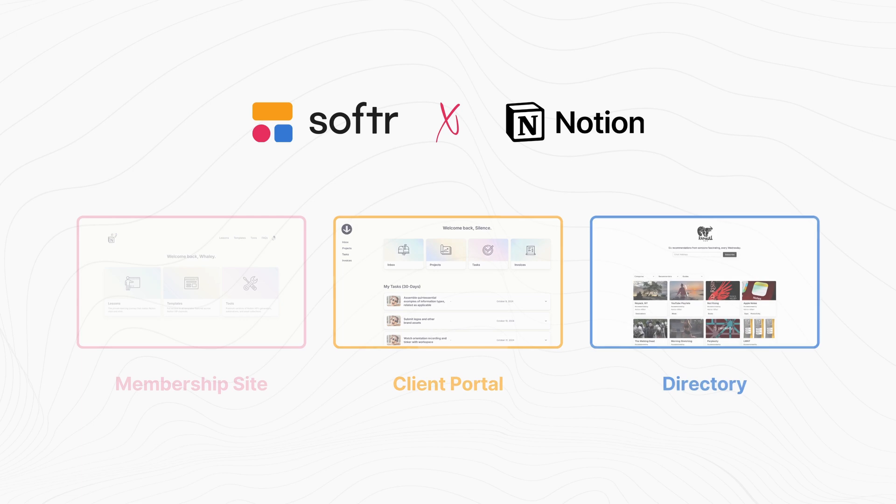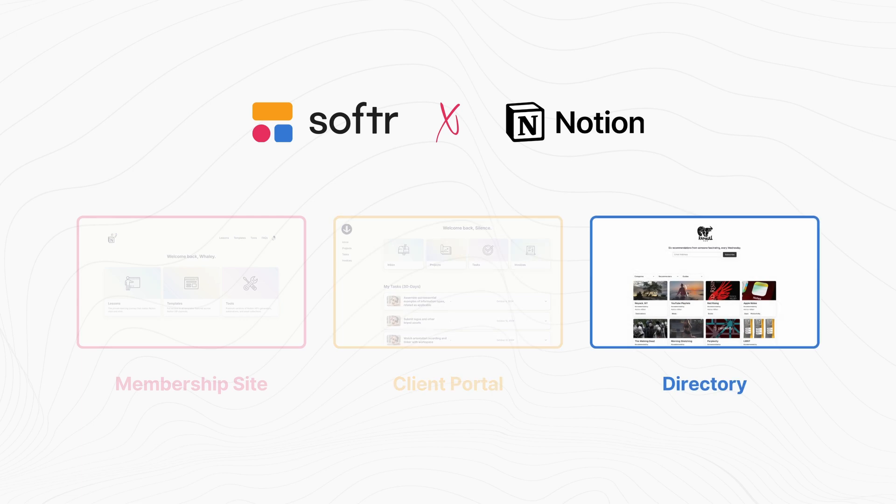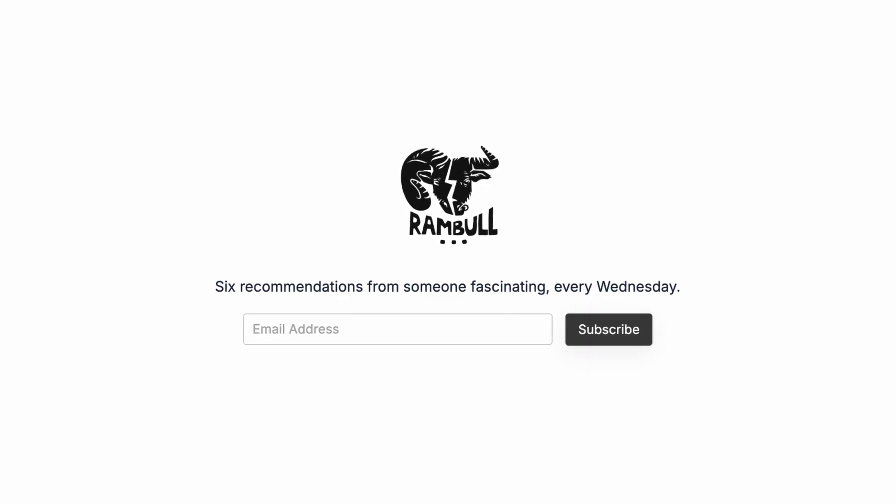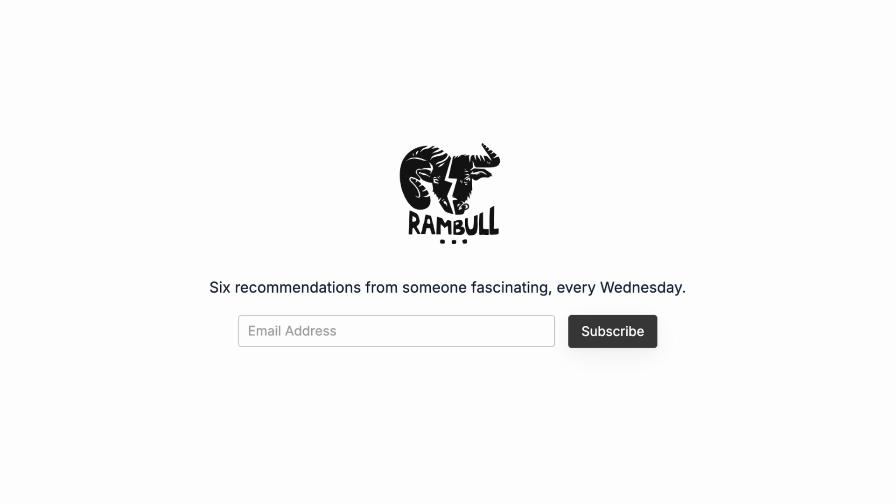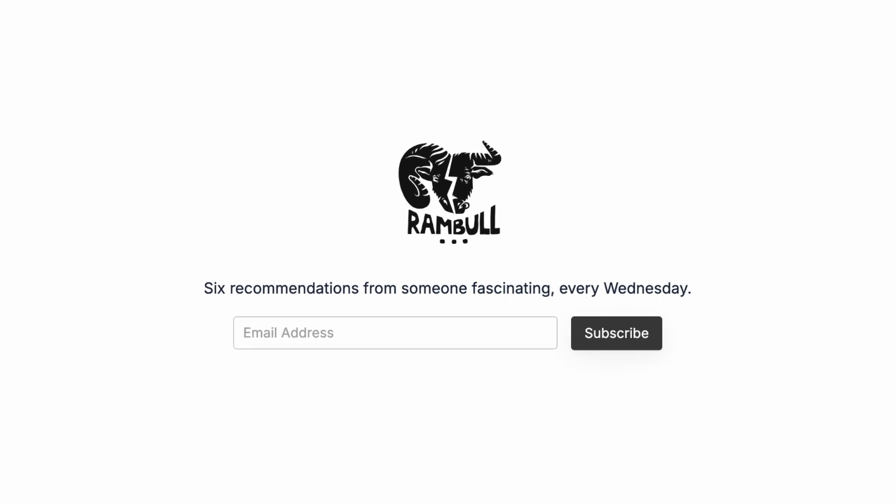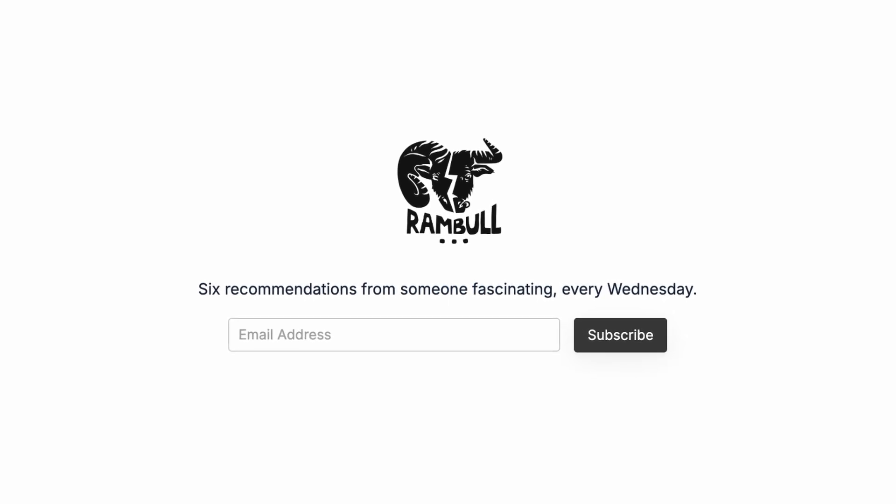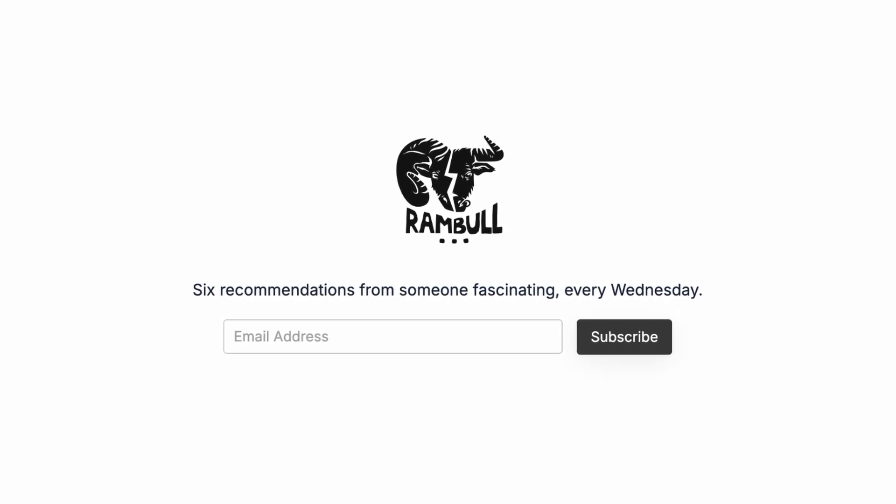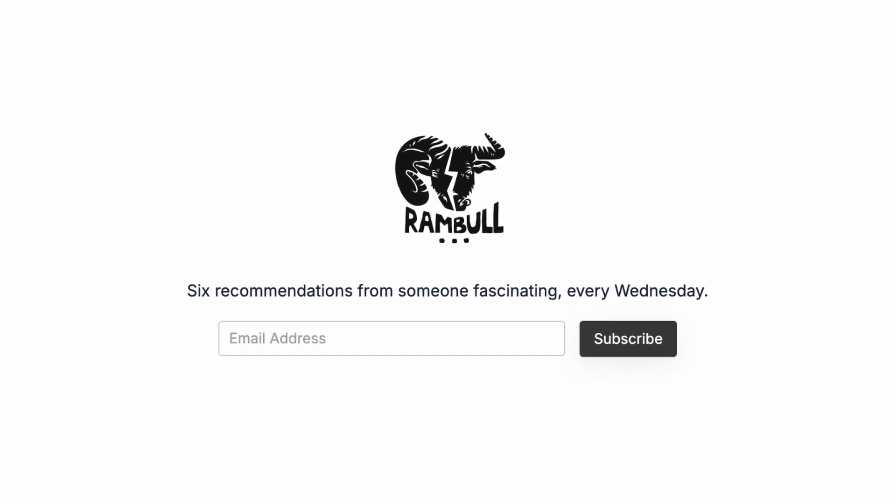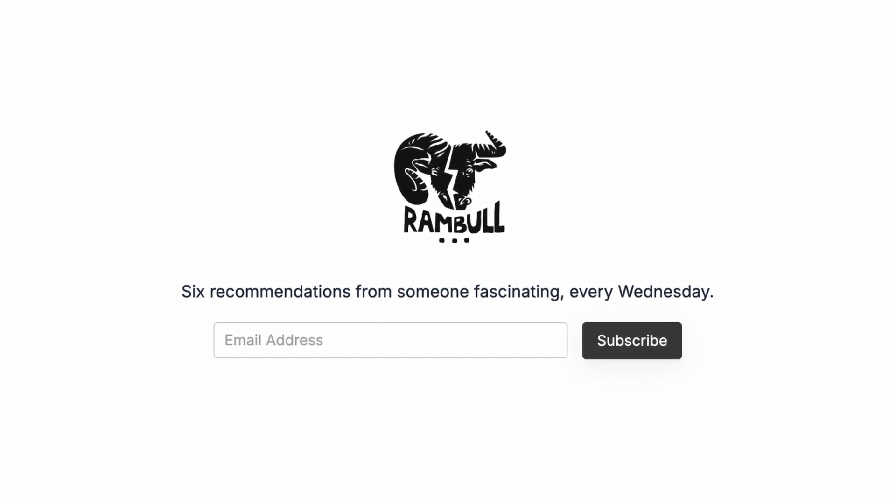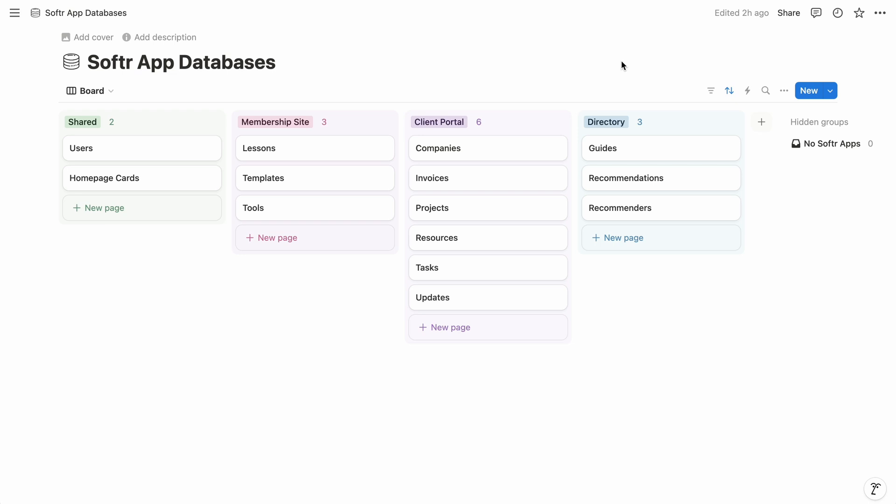And then our third use case is a fully public directory of recommended products and services. And this one's built around one of my favorite newsletters, Ramble, which offers six recommendations from an interesting person once a week.